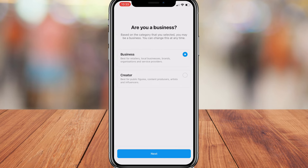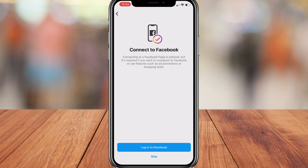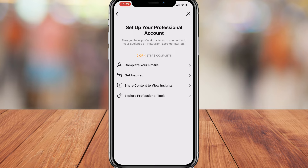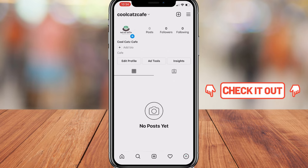Then come down and select either business or creator. For the purpose of this tutorial, we're creating a business Instagram account for a local cafe, so we're going to select business and then click next. Here you want to add your public business information that you want people to be able to see displayed on your Instagram account. Add your business information and click next. Then you have the option to connect with Facebook — we're going to skip this step for now, but later you'll want to connect your Facebook business page with your Instagram business account. Then navigate to the top right-hand corner, exit out, and you have created your Instagram business account.